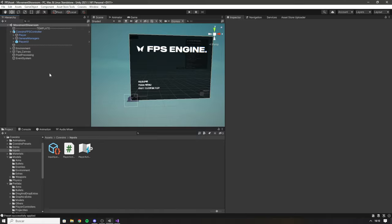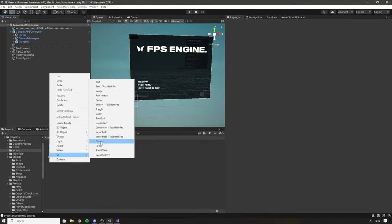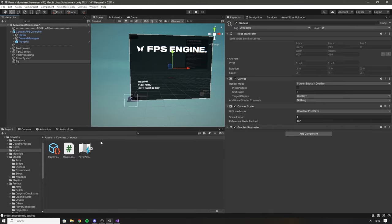We're going to create a new UI canvas for our touch input buttons. Right-click in the hierarchy and create a new canvas — I'll call it Touch Input Controls. I'll add a sort order of 100 or so, so it stays on top of the rest of the user interface.